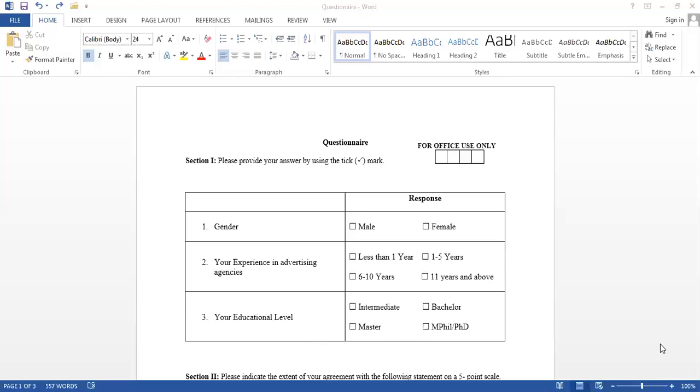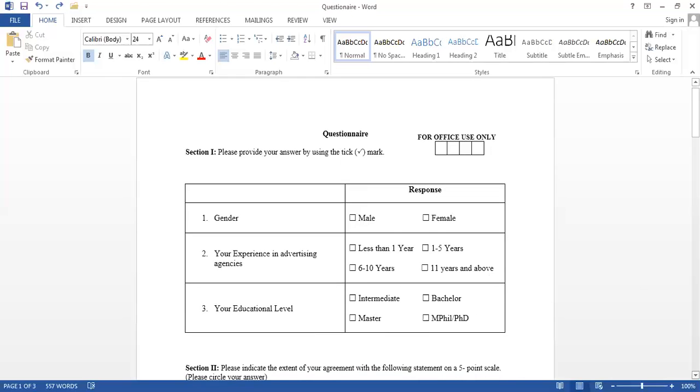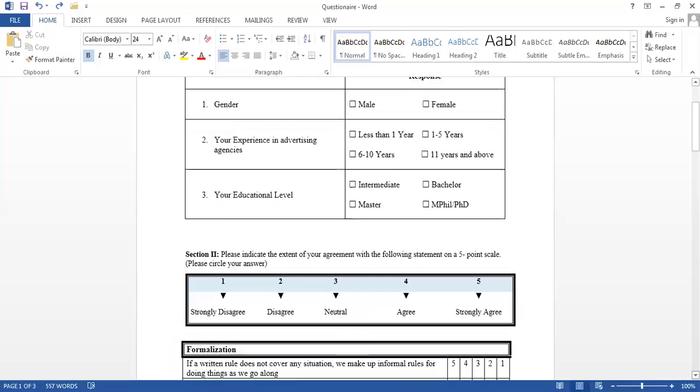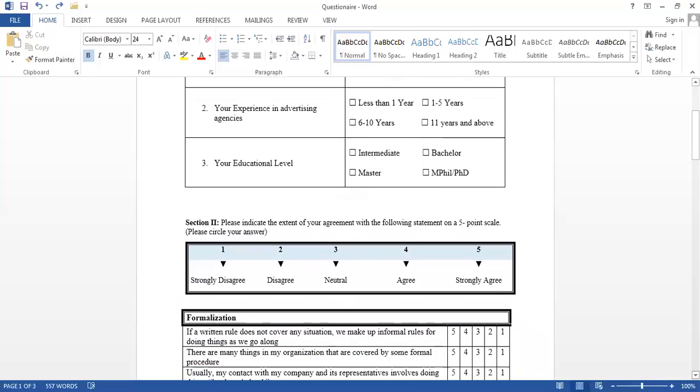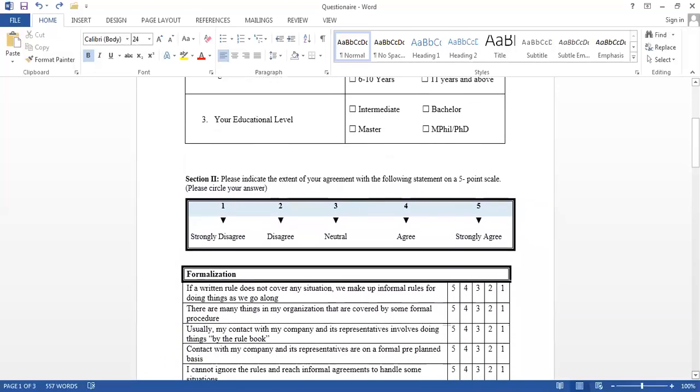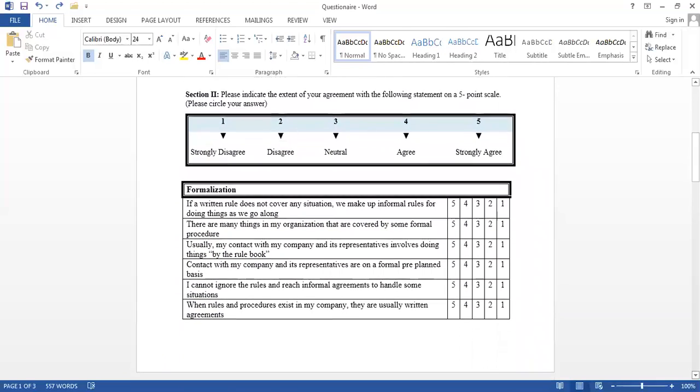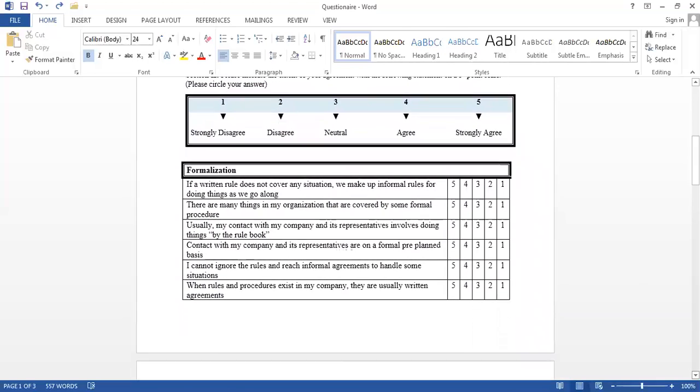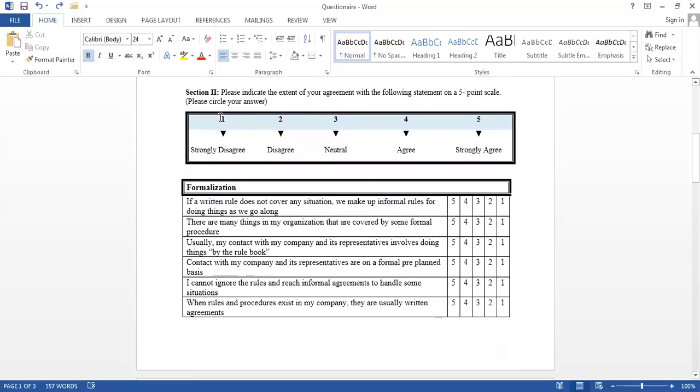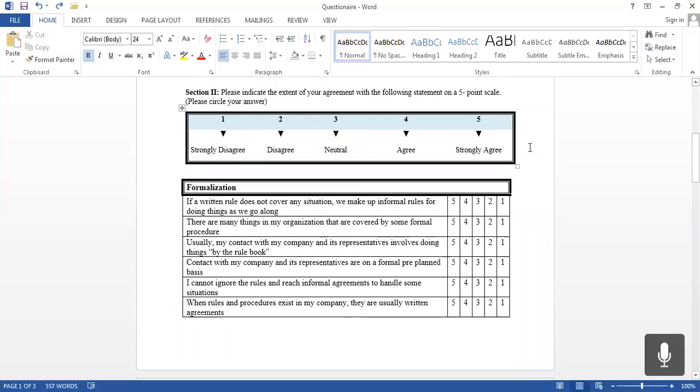Now what about the second part? The second part of the questionnaire will contain the items related to a variable. If you just look at the beginning of section two, we have given a key. This is known as a key, and in this questionnaire, we're using a Likert scale. Some people call it Likert scale. Usually it ranges from one end to the other end, having a neutral point in the middle.